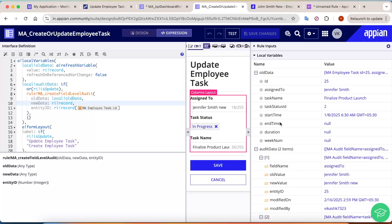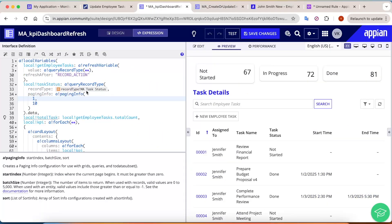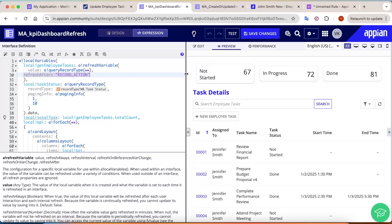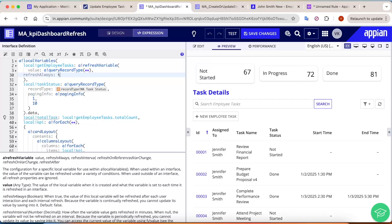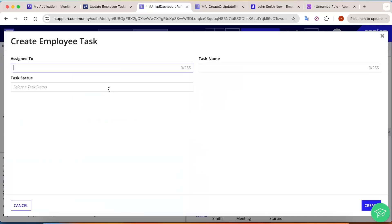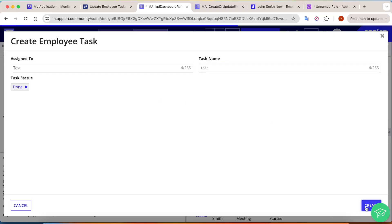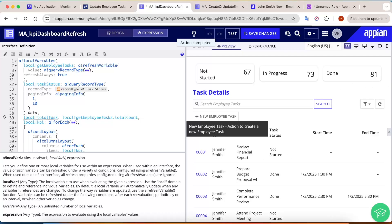The next refresh variable is refreshAlways. Refresh always means that after every user interaction on the record, site, or any interaction, the value will get refreshed. So if I write refreshAlways: true, even if I add any employee task — for example a task named 'test' with status 'done' — and click Create, the value automatically gets refreshed.